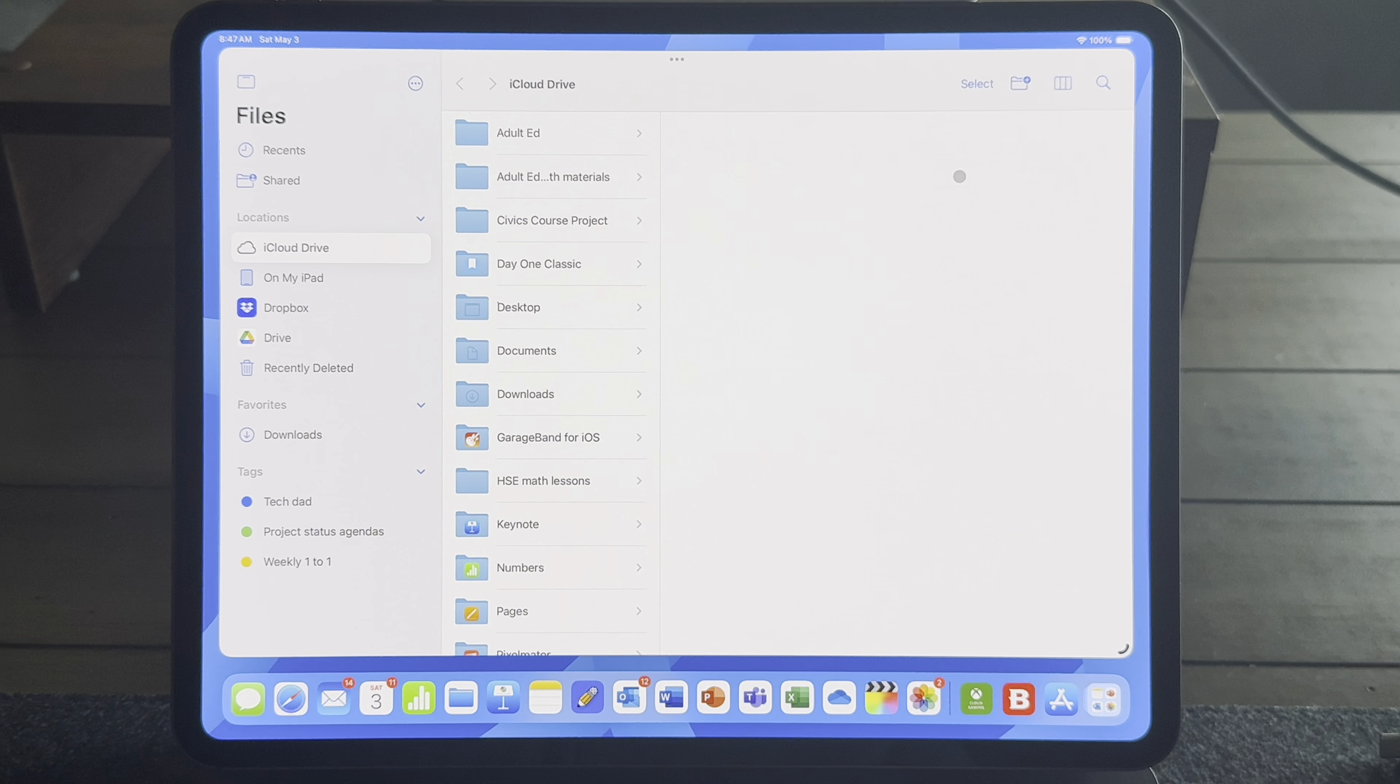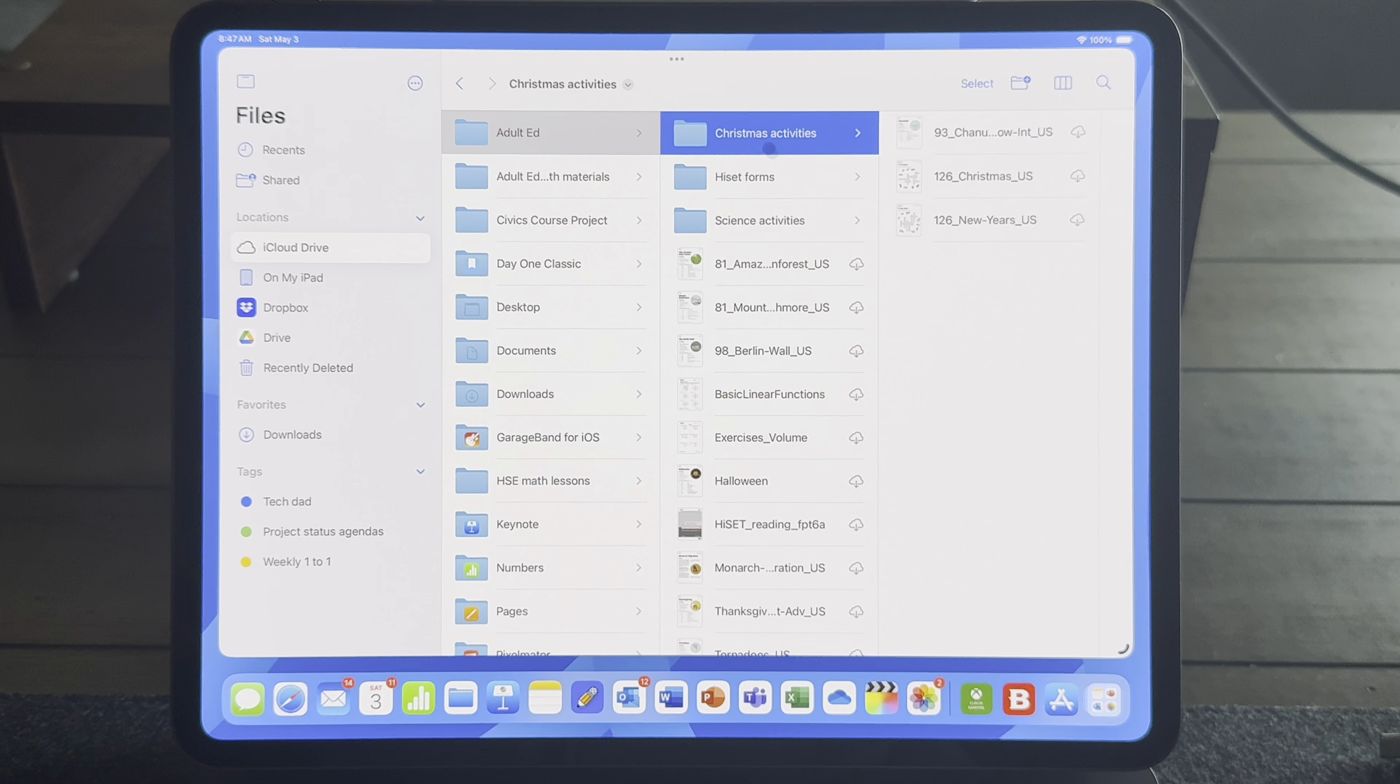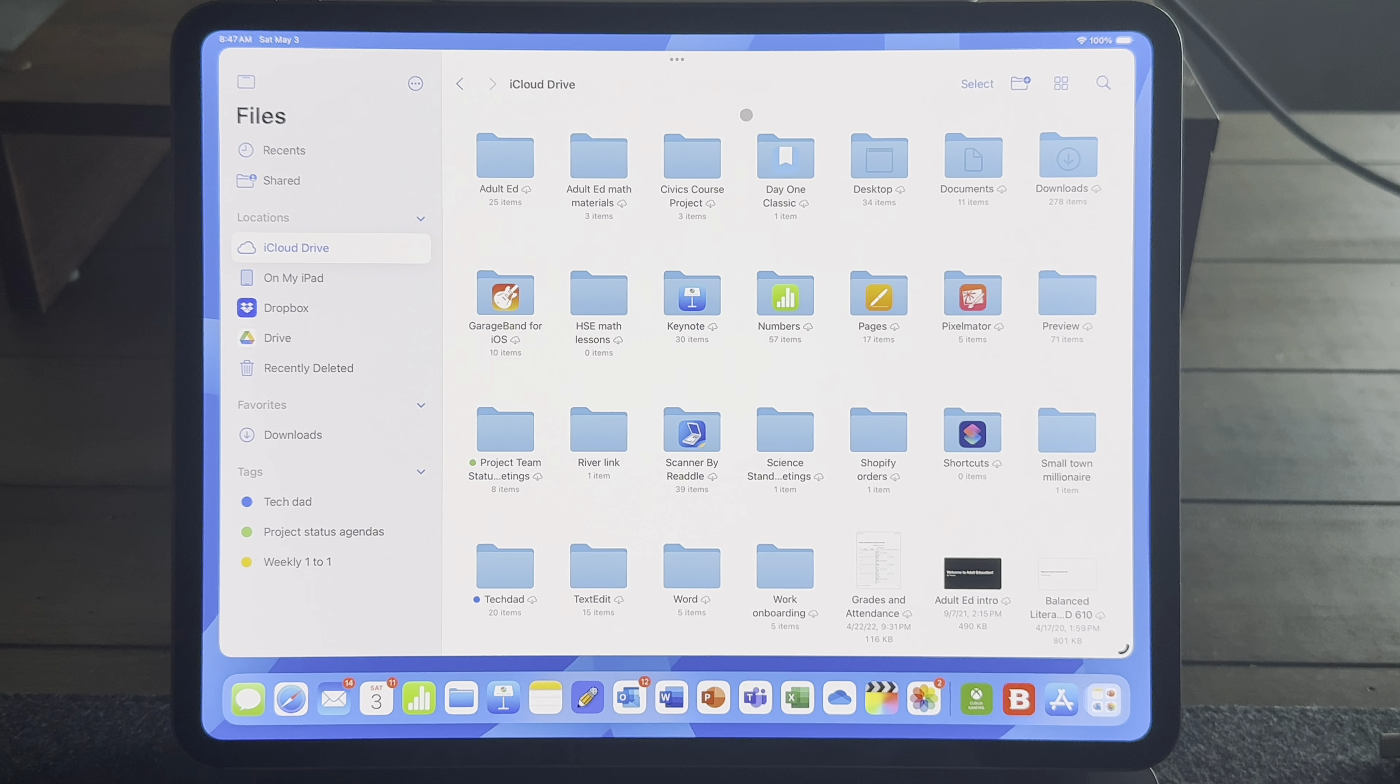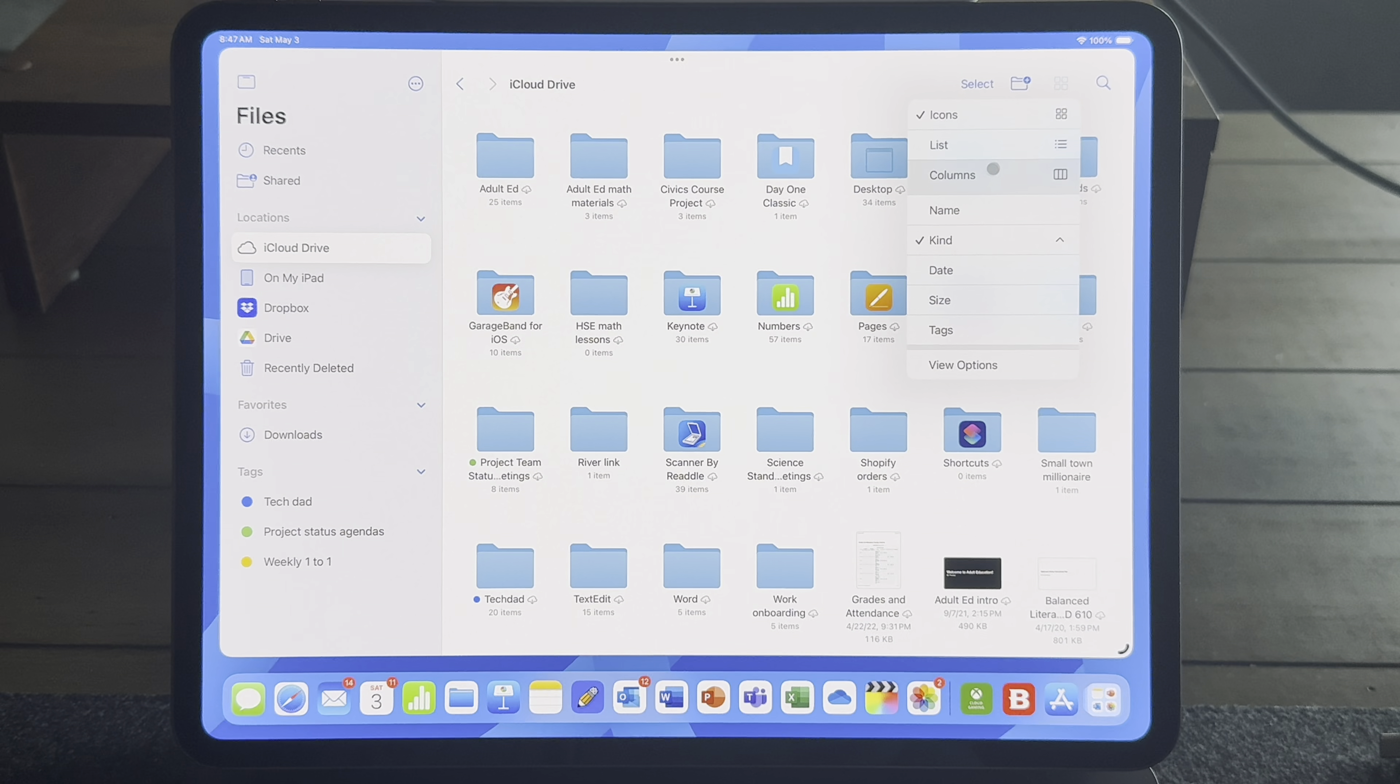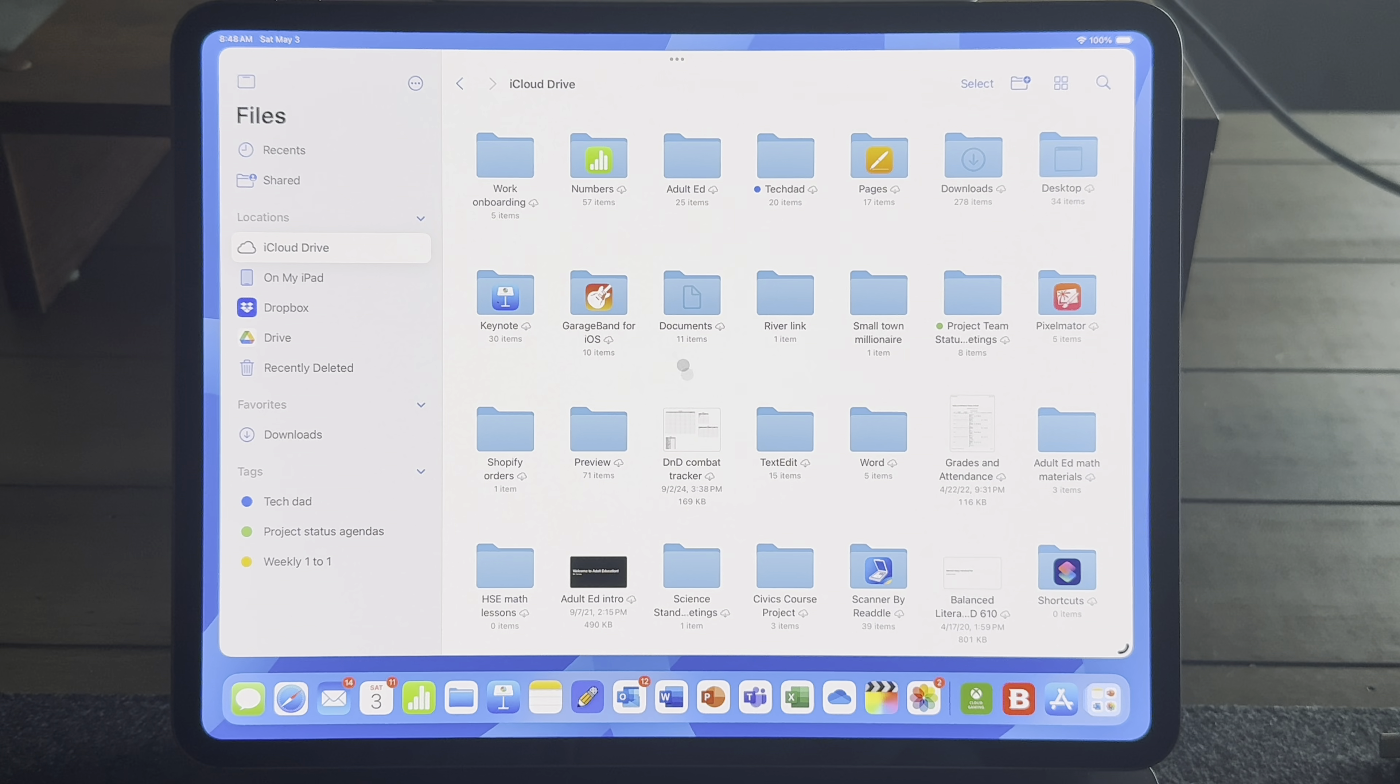Or you can see them in a column view. My old supervisor used to love looking at files this way. He liked to be able to drill down deep into the files by using columns. You can also organize the files by name, date, kind. This is all very similar to a Mac. So organize your files in a way where you can see what you need to see.